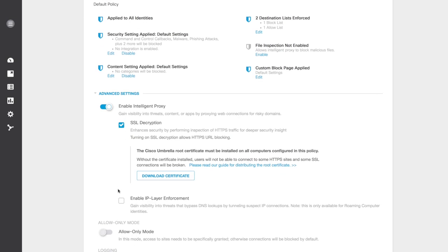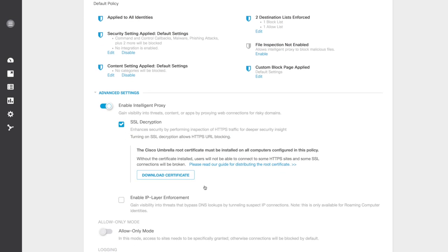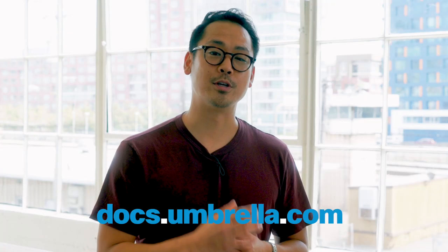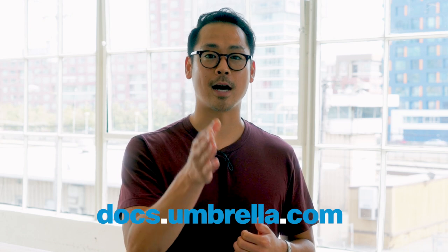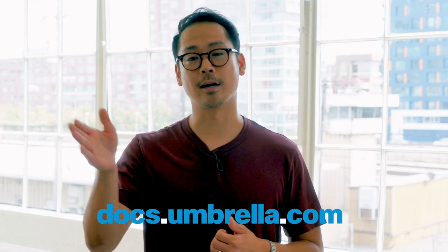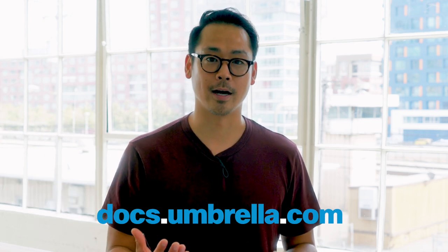One important note: SSL decryption requires you to install the Cisco Roots CA. If you have any questions, do not hesitate to reach out. Be sure to check out docs.umbrella.com for a deeper technical dive.